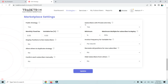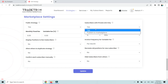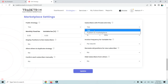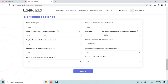On the right-hand side, we will see the option 'Subscribers with private link only' — set this to Yes. If you have a Creator or Creator Plus plan and want to publish to the marketplace, you can choose that option, but since we are focusing on sharing via private link with your private network, we will select 'Subscribers with private link only' as Yes.